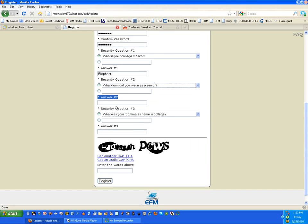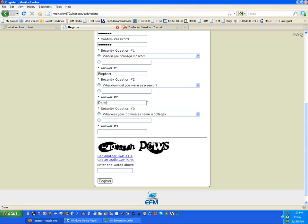Let's choose this first one: What is your college mascot? My college mascot is an elephant. An elephant never forgets anything, so I'm just going to put elephant there. The answer has to be at least five characters or more, or the answer is not considered valid. What dorm did I live in as a senior? I'm going to call it Dorm A. What was your roommate's name in college? I'm just going to call him roommate.